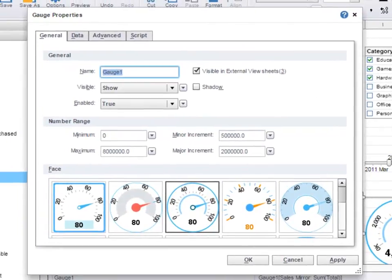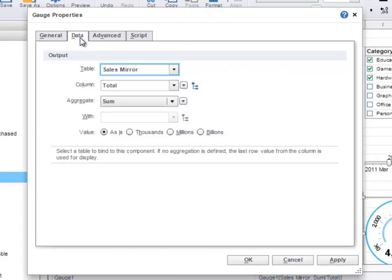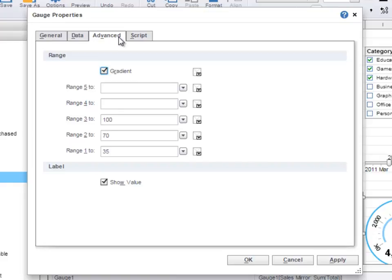For a gauge, these properties include setting the minimum and maximum values on the gauge in addition to the gauge face graphical design. The data tab of a component allows you to change the field that is being aggregated as well as the aggregation method. Under the advanced tab for a component, you will often find specific properties for that component. For a gauge, these properties include ranges that allow you to define colored regions on the gauge.